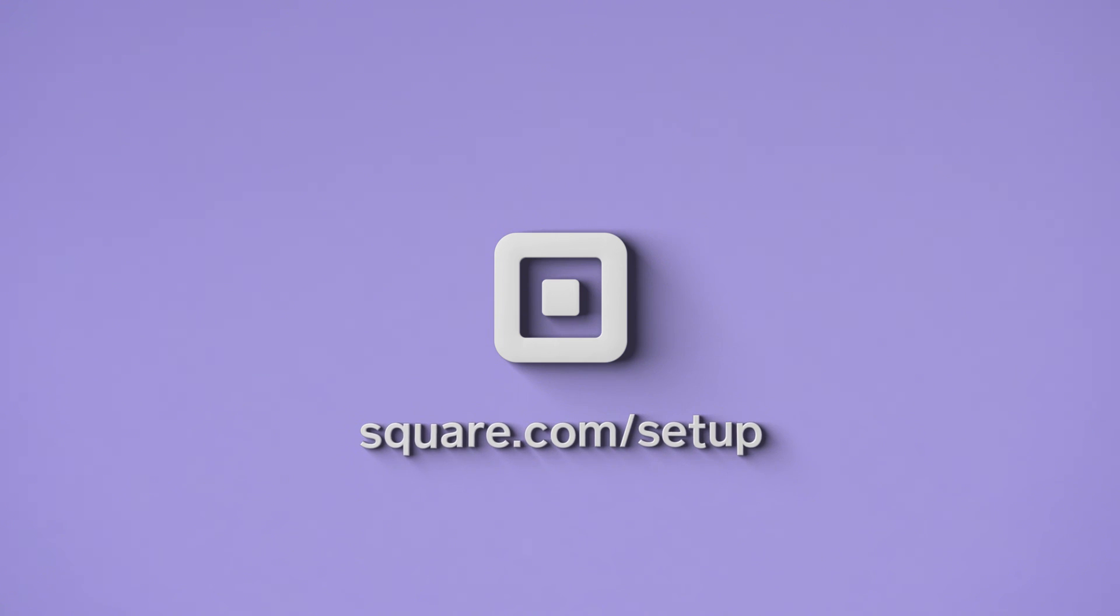To learn more about setting up or taking payments with your reader, go to square.com/setup.